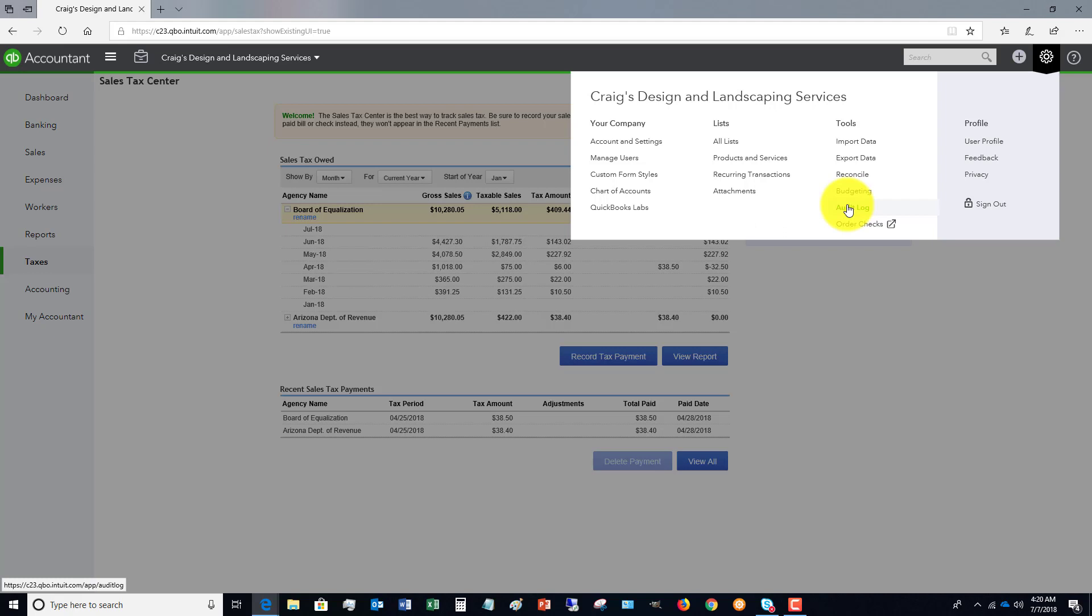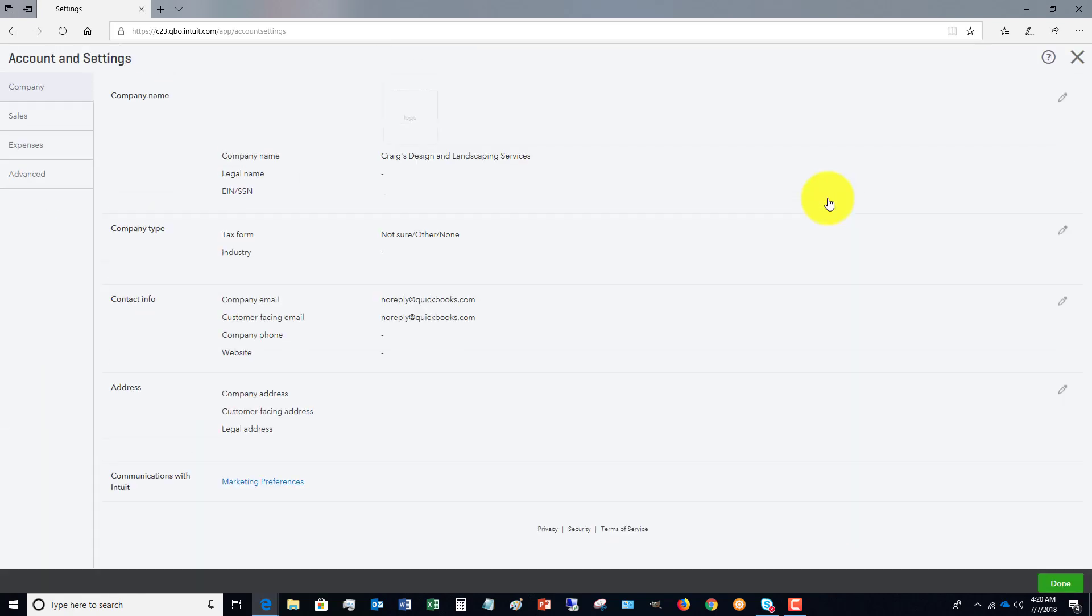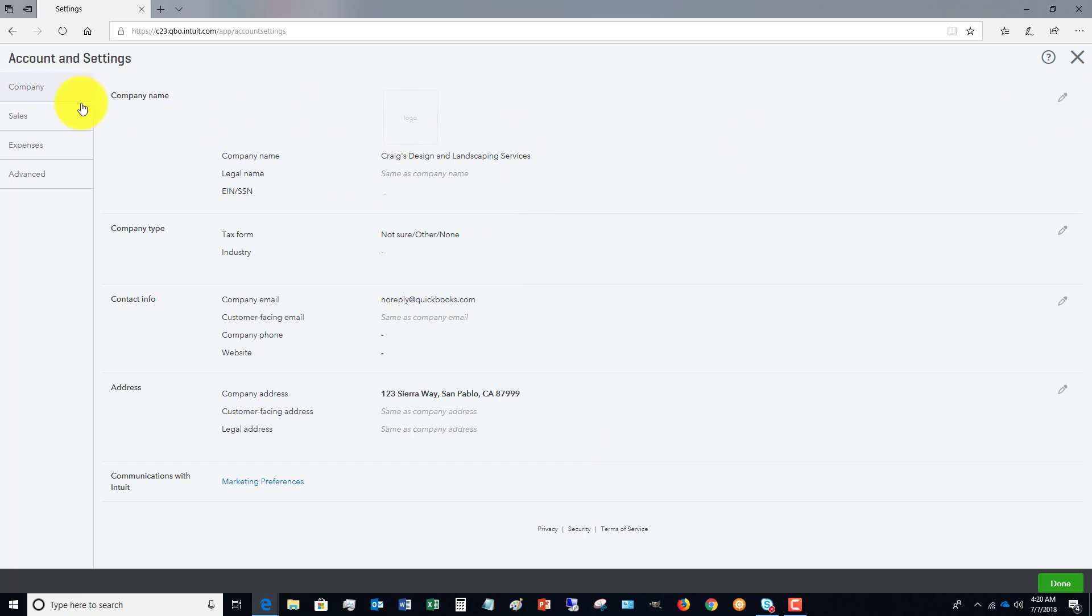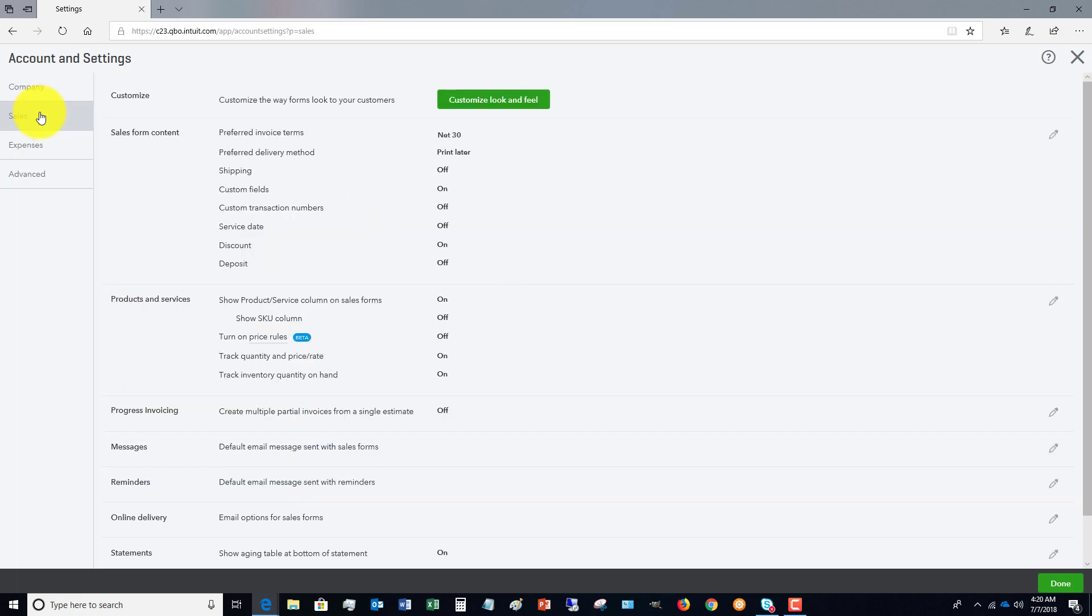Now, one important piece that you may end up using quite a bit is the accountant settings. This is like preferences in QuickBooks desktop. And you're going to see, you've got the company information where you can adjust different items by clicking on this edit pencil over here, and then you've got sales.